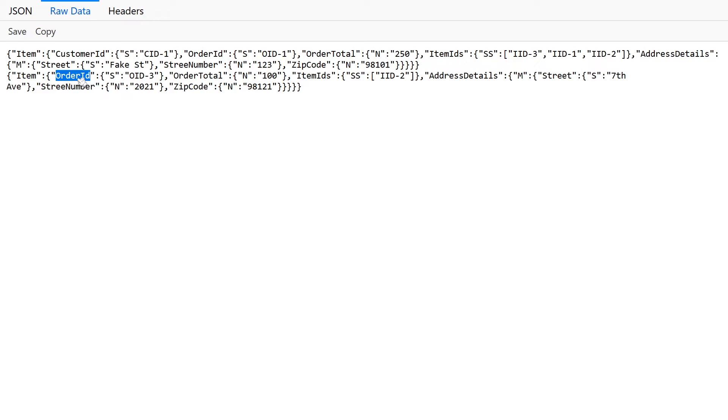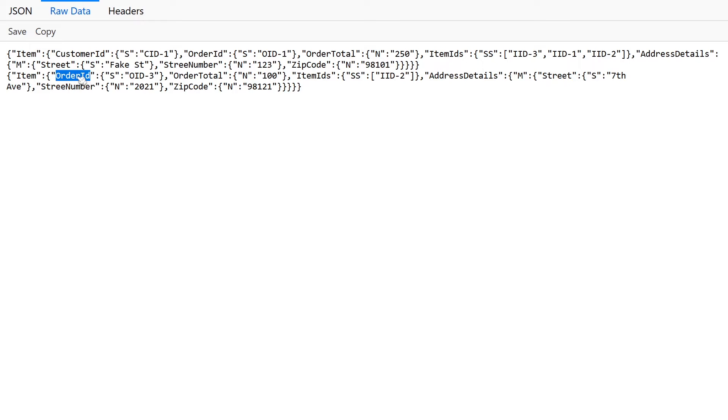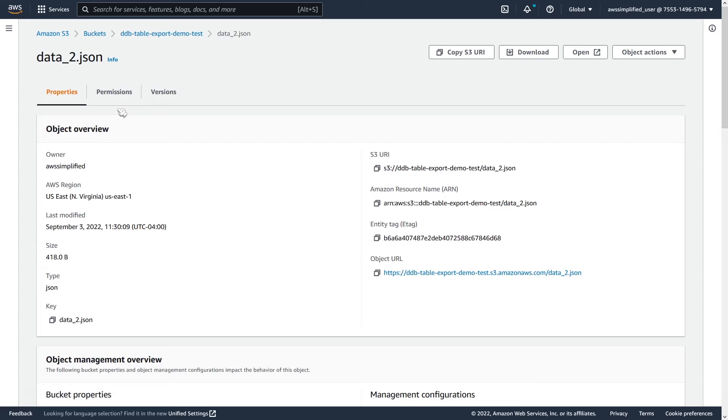And I did that on purpose because when you import with DynamoDB import from S3, it will try its best to import all the records that are in your files, but on records that it can't import, it won't fail the whole operation. It'll just emit log lines that tell you this record didn't import, and here's the reason why. So I just wanted to demonstrate that in this video as well. So let's just close this really quick and go back into S3.